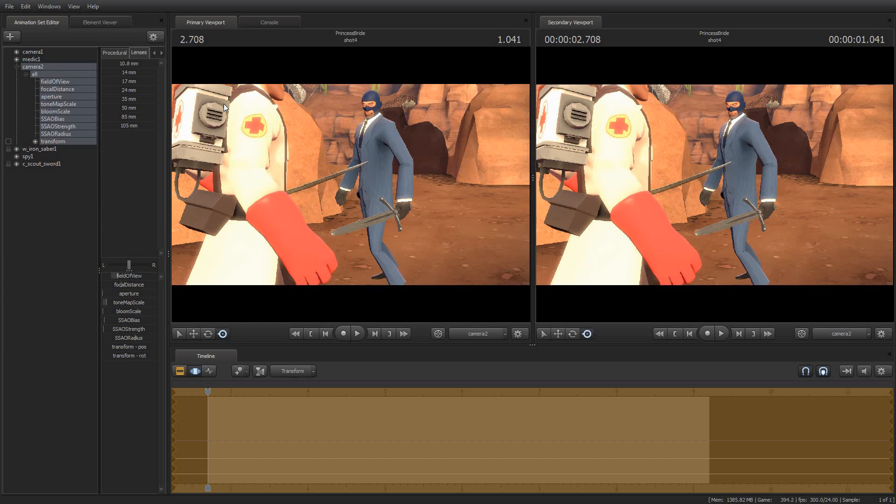So for what it's worth, those are your lens presets. And just like a lot of the other presets, they are extremely useful in Source Filmmaker. And I hope you get a lot of use out of them.